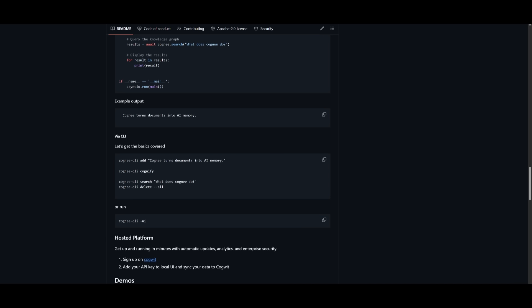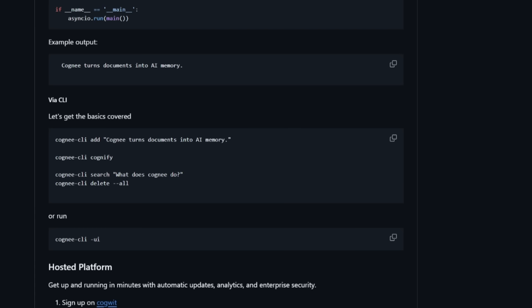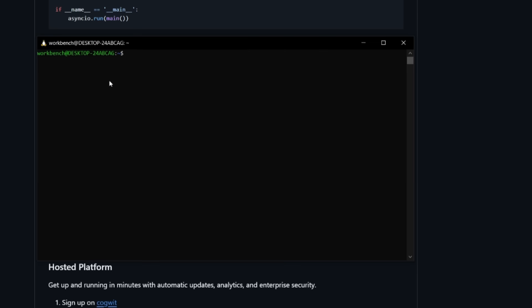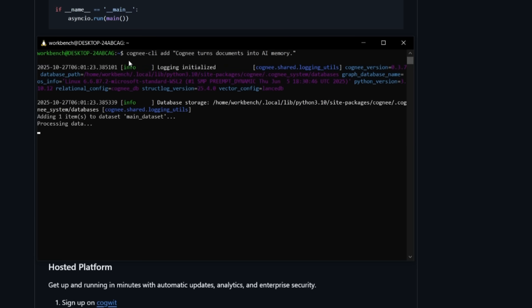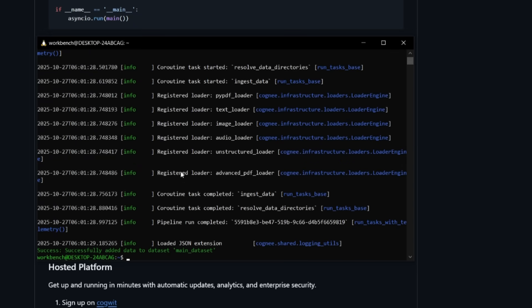But now we can start working with Cogni via CLI or through the UI, which is something we'll showcase in a second. For example, we can get started with the basic commands like Cogni CLI, and then the add function, which is to add something to the memory layer. You're giving Cogni some text or documents to remember, you can use the add function for that, paste this within your terminal, and click enter. This will only work if you have Cogni installed, as well as have it linked to an API. Right now it is adding it to the database storage, and you can see that it has now ingested that context.